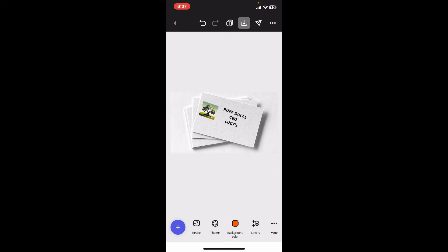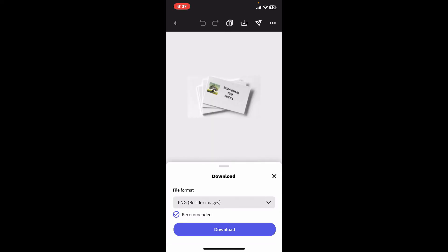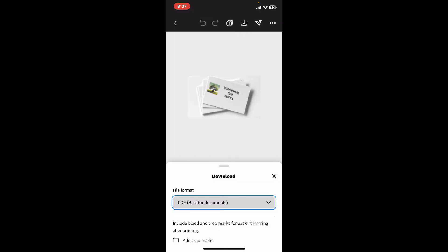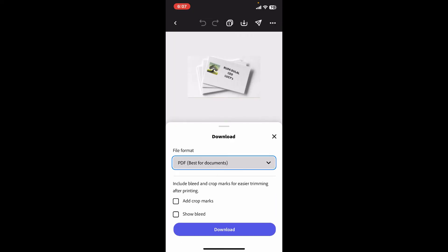After you are done creating your design and you are happy with it, simply click on the arrow pointing downwards icon at the top right, which is also known as the export icon. From the file format drop-down, go ahead and select PDF. PDF format is recommended for printing as it preserves the quality and layout.